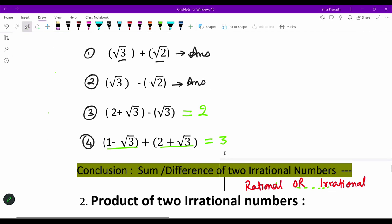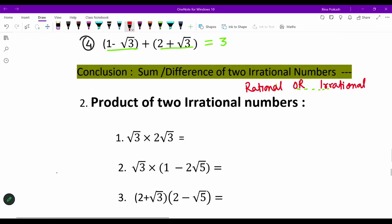Now, when we take the product of two irrational numbers — taking the same example: when √3 is multiplied by √3, this is nothing but 2 multiplied by 3. √3 times √3 gives us 3, so the answer is 6, which is a rational number.